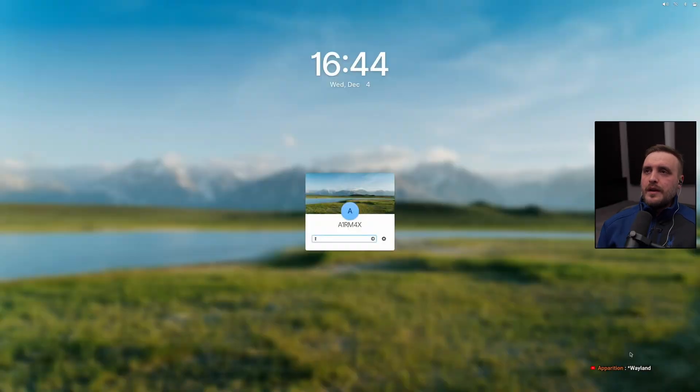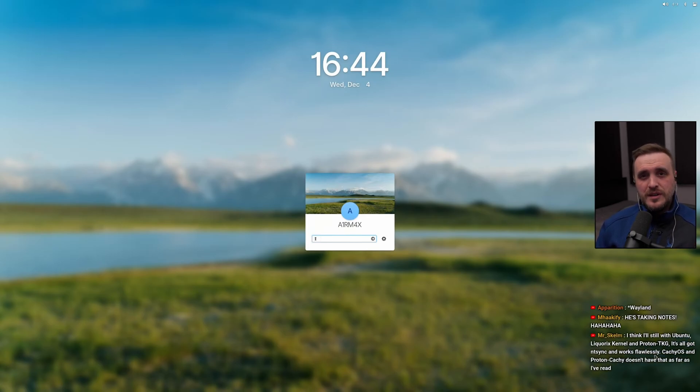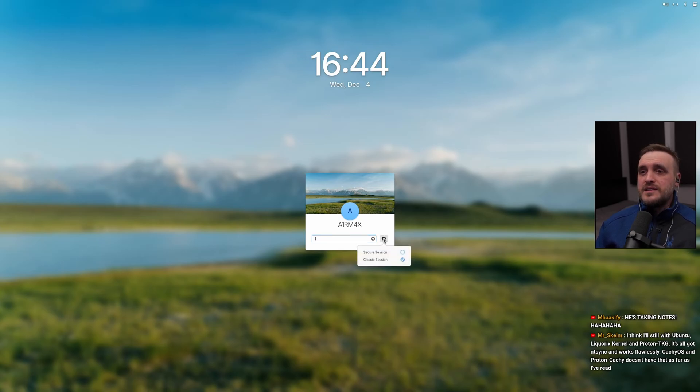One of the headline features for elementary OS 8.0 is Pantheon supporting Wayland. On paper it does, but in practice you can't actually log into a Wayland session. I thought it was a driver issue, so I installed the latest drivers via PPA — which took a very long time to download — but after all that, the Wayland session was still broken. You get a black screen. Their so-called 'secure session' simply does not work, and this was advertised as a key feature of this release.